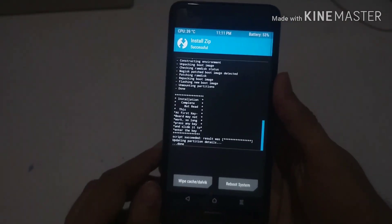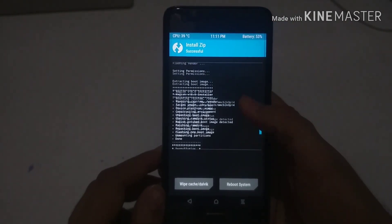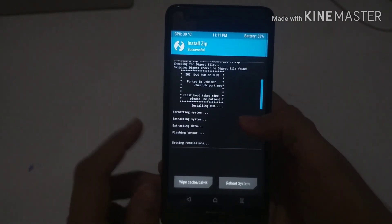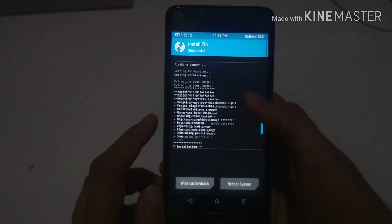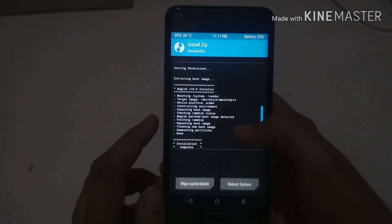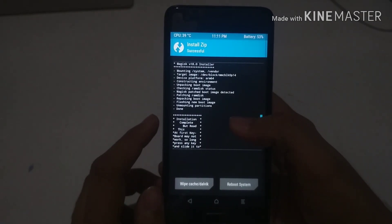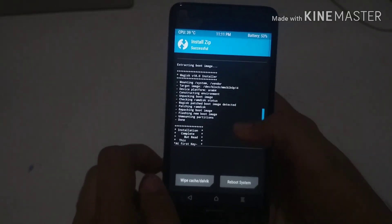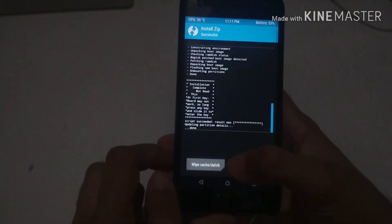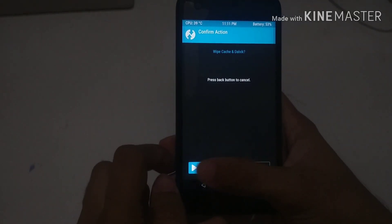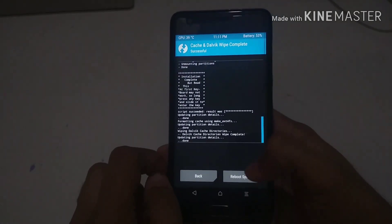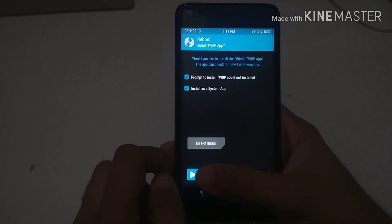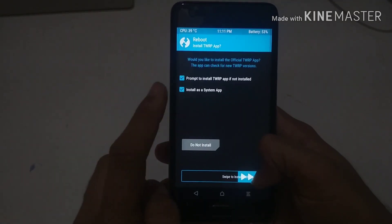Our phone has now flashed ZUI 10, and as you can see Magisk version 8.0 is installed right from the start. What you need to do now is wipe Dalvik cache, and after that just reboot your system.